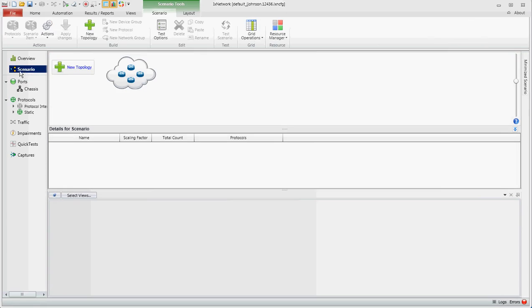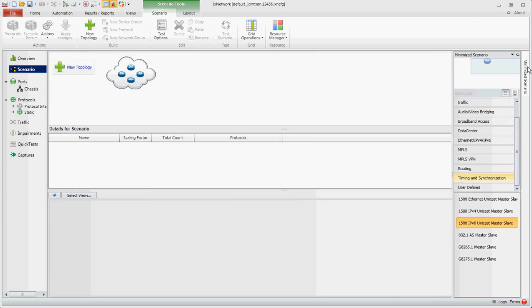Next, I'll click on Scenario. And going to the far right, you want to expand the Minimize Scenario.